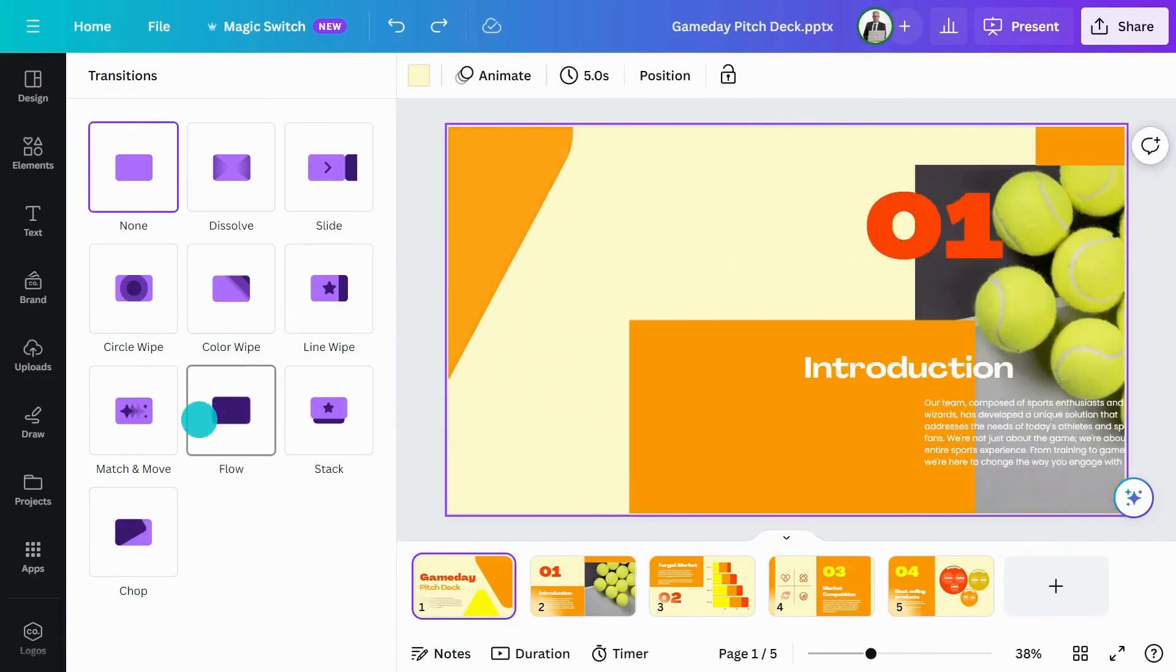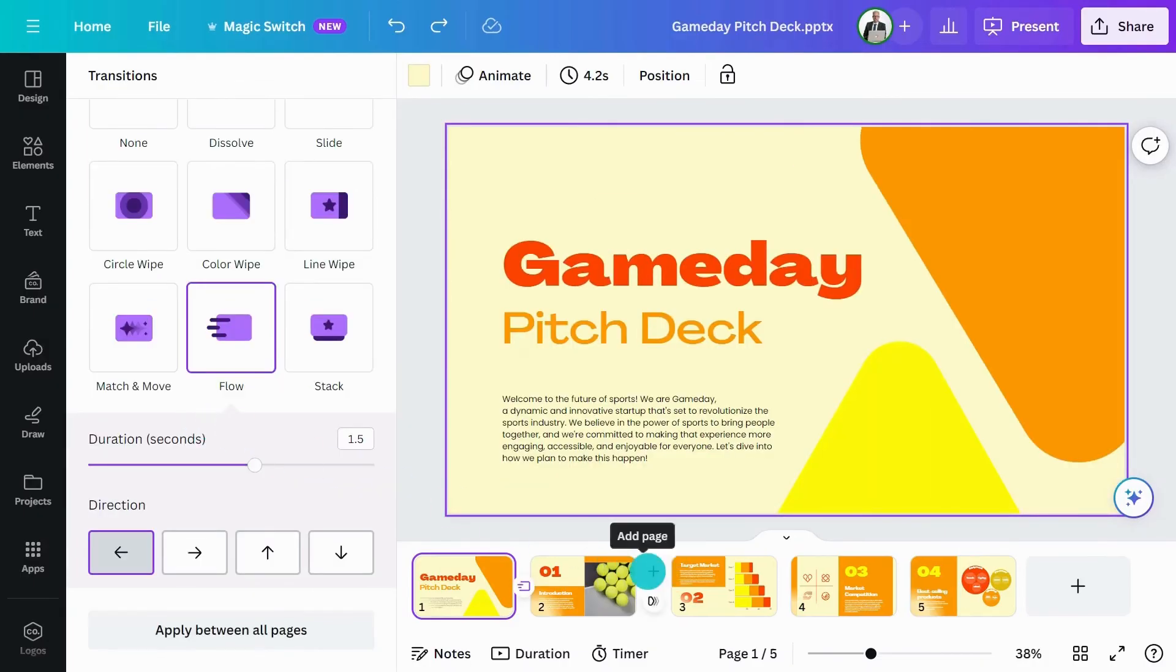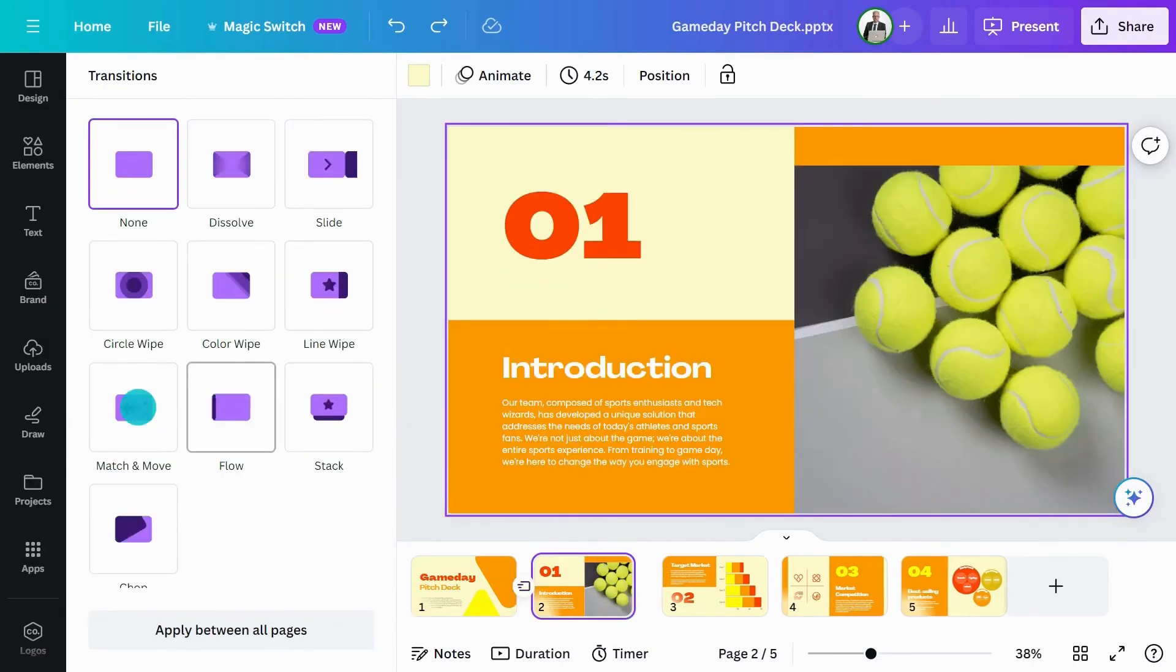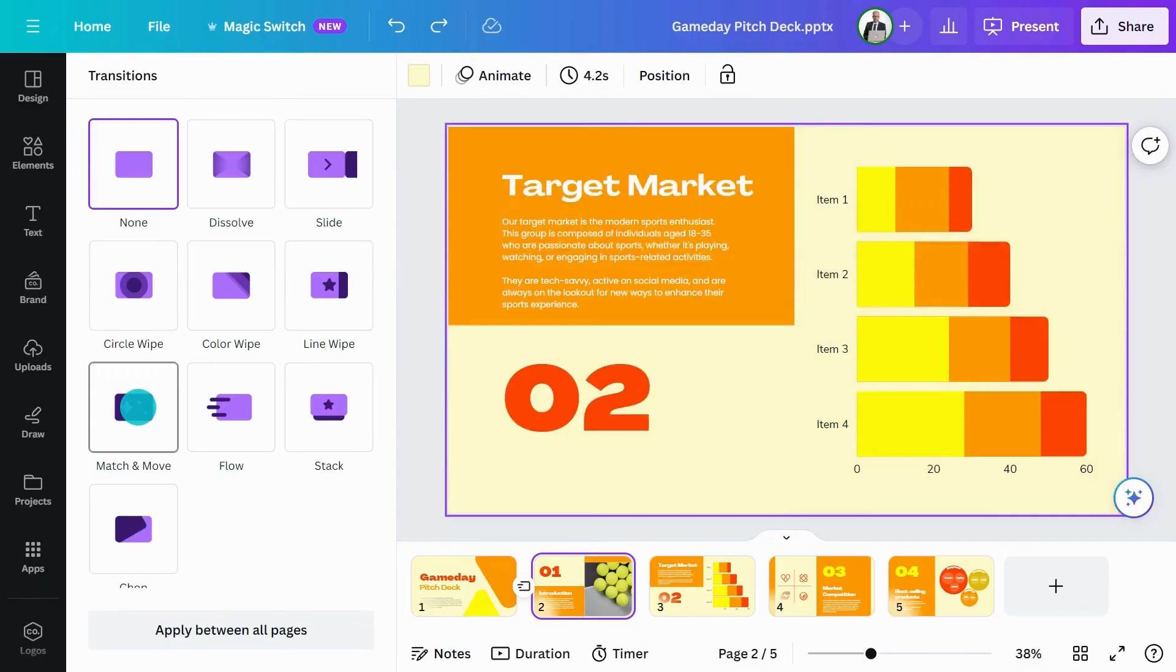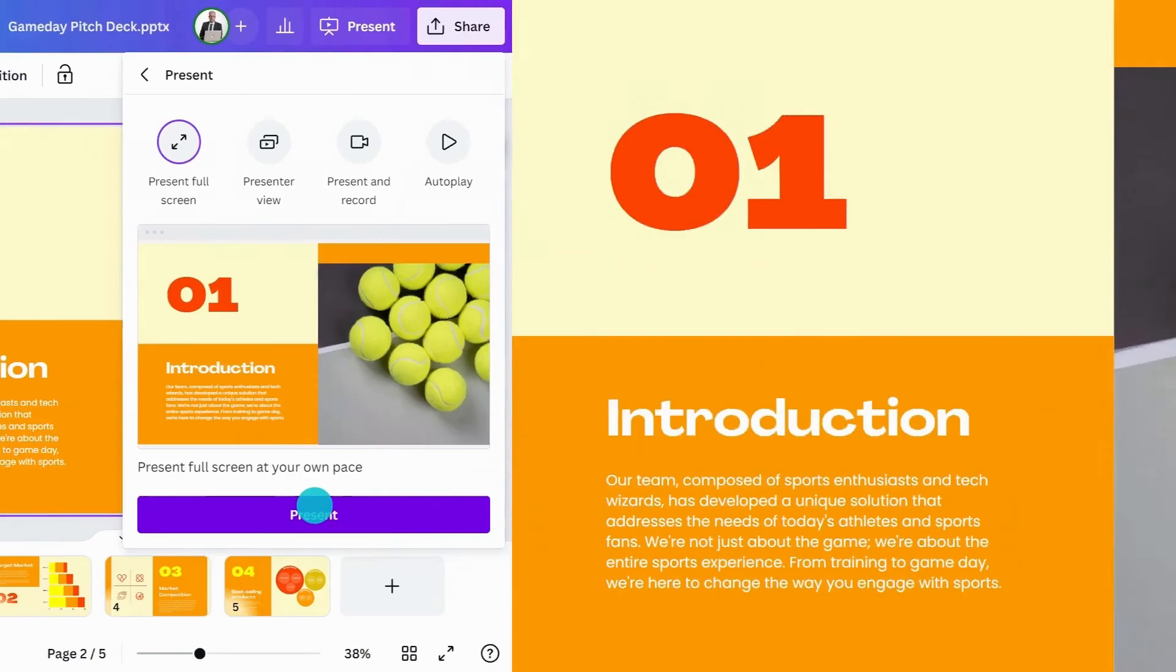Flow is a great way for easy cinematic transitions. But Match and Move provides more customization, especially when it's used in conjunction with layers.